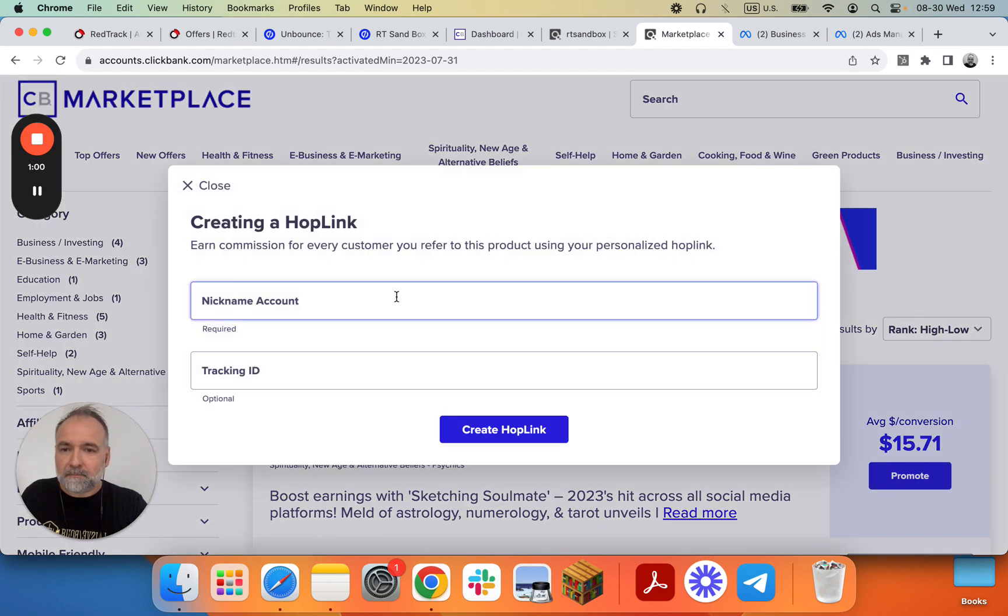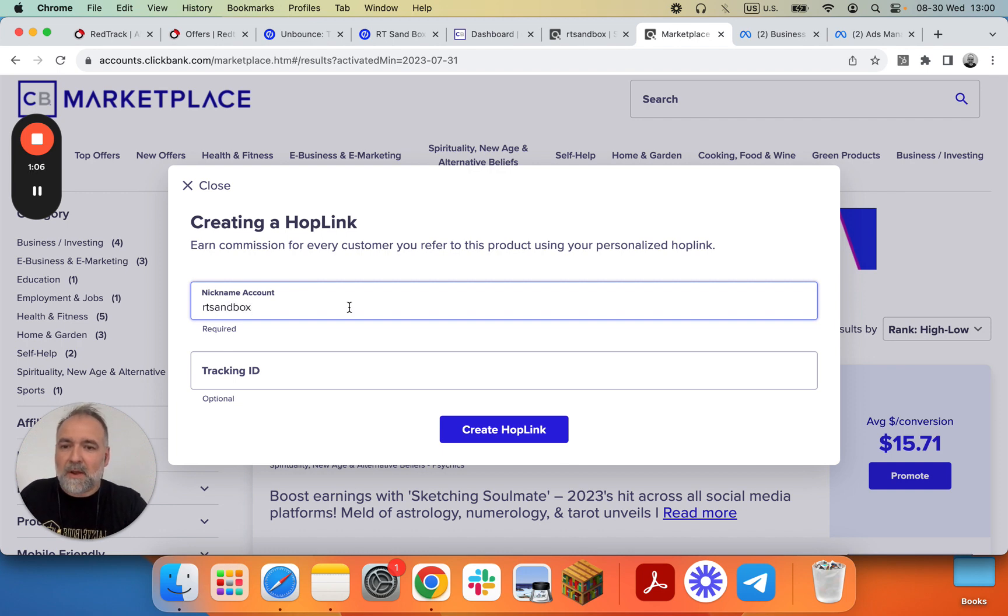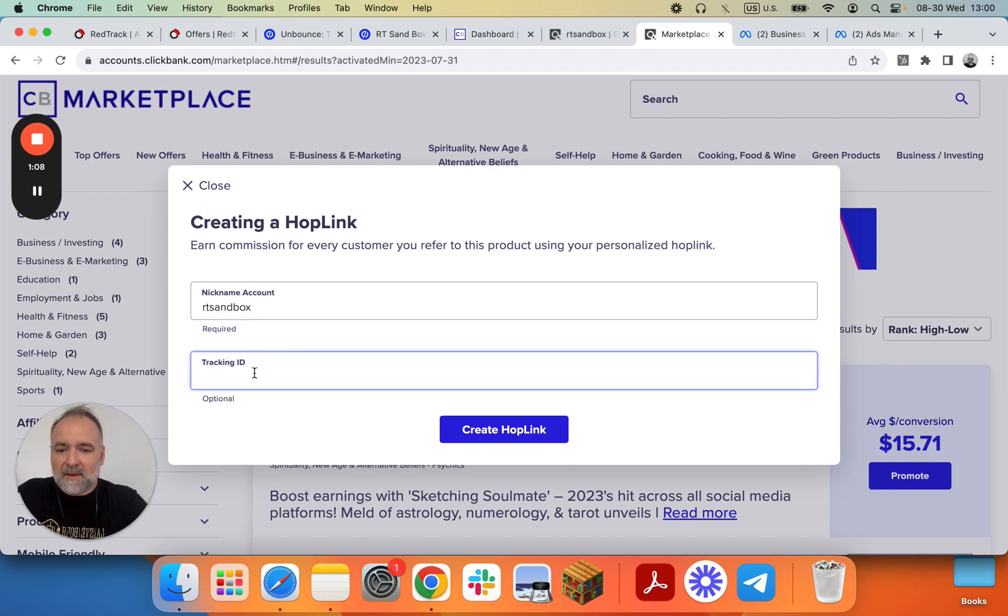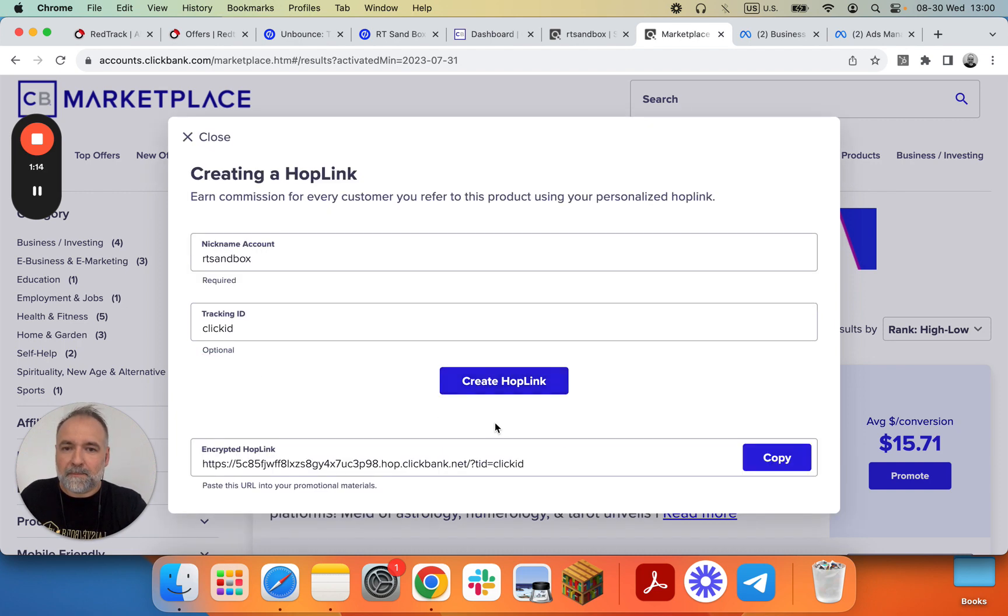Promote, RT Sandbox - that's the account we have. Here it's ClickID but it's optional. I'll show you why it's optional. Create Hoplink. So this is your Hoplink.